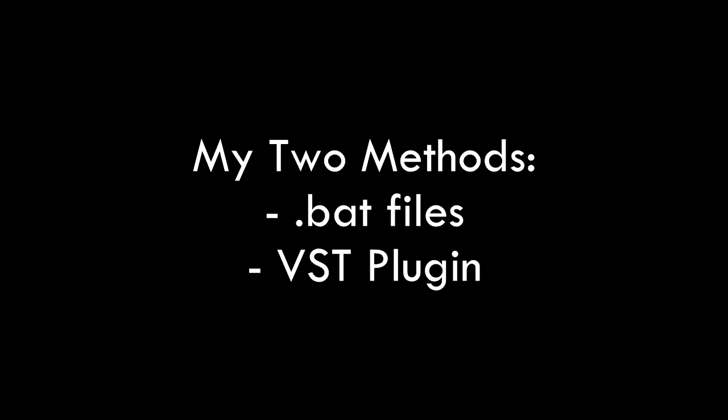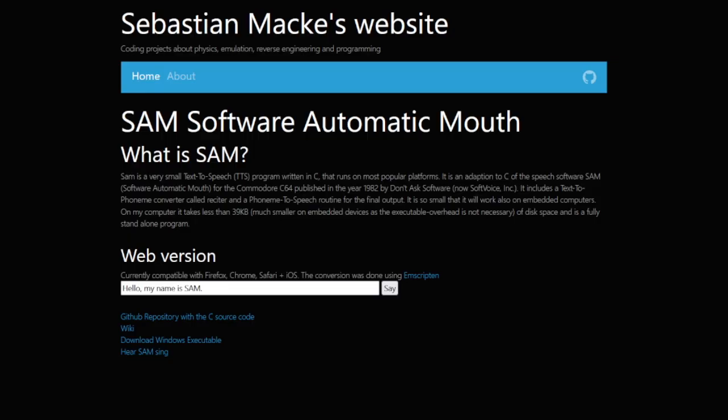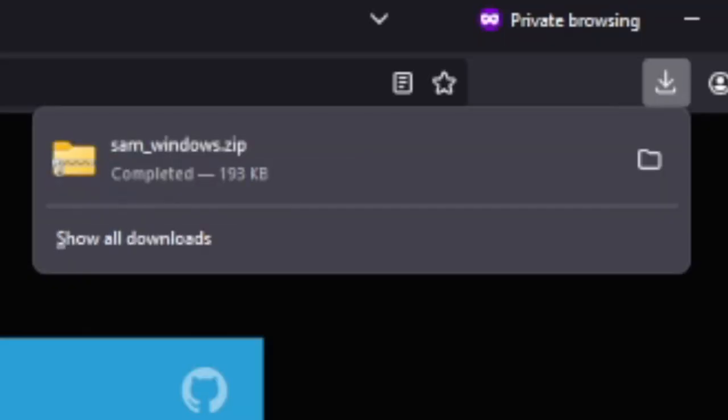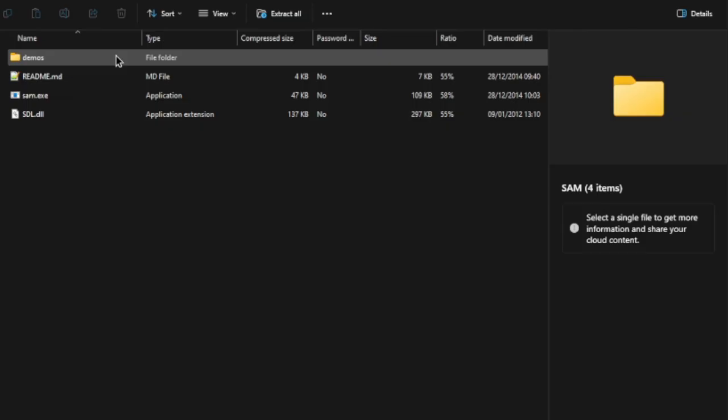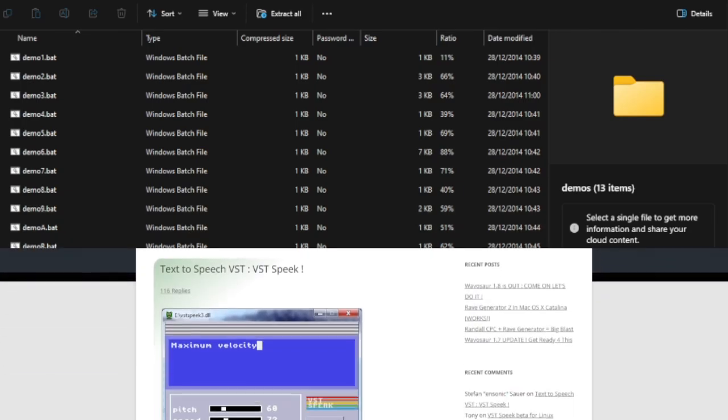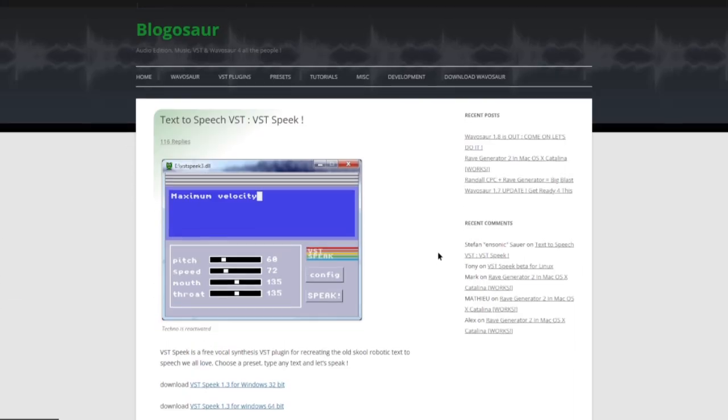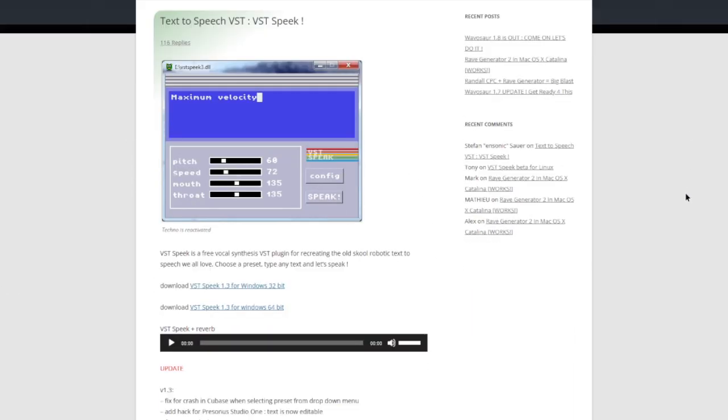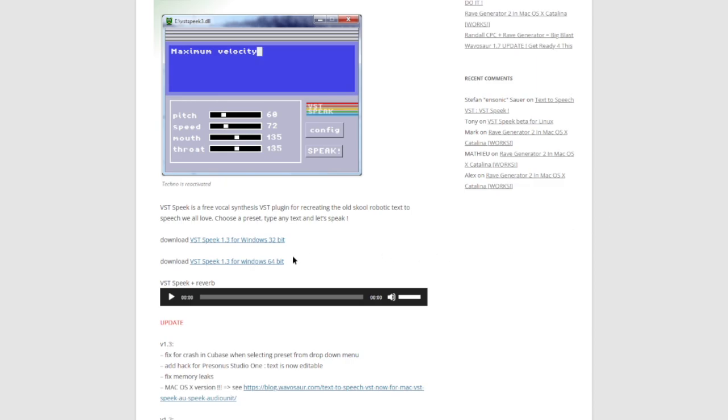There are two resources you can use to generate lines using the old SAM and have the output be on your computer. First is this executable download from Sebastian Mack's website. It's linked in the description. Just click on this one and you'll get a zip file with all the necessary items, and even some demos to help you understand how it works. The other is for DAWs, a plugin called VST Speak. Blogasar is the safest bet for download, also linked in the description.